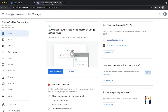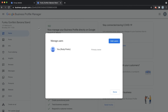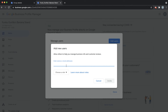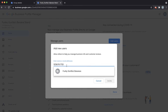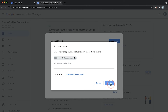Now go to Users. Remember, I'm back on my personal account. Click Add Users. Instead of typing in a name or email address, go ahead and type in the group code. You'll see it says Funky Gorilla's Bananas — that's the name of our group. Click there, choose Owner again, and now invite.